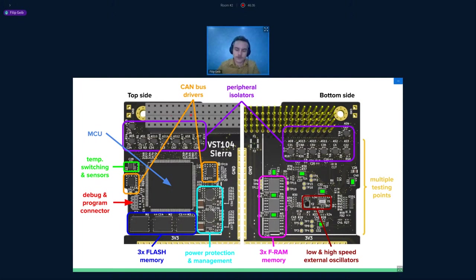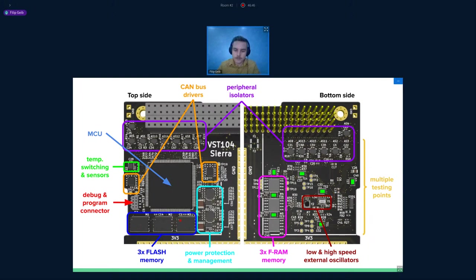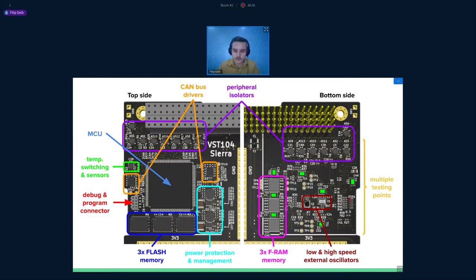We have a bunch of temperature sensors on board. They are marked with a green square. They are spread all around under the most important parts. You can notice the triple redundant memories. Here are some CAN bus drivers. This is the connector. It has its own ESD protection. So you can touch it without any damage. It is protected.